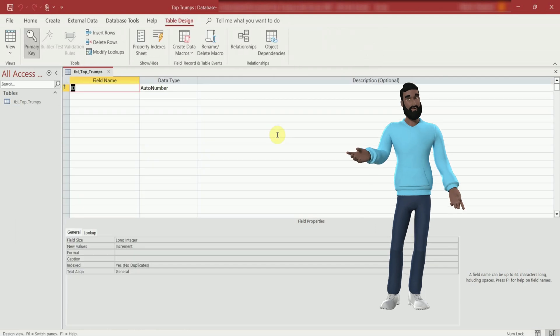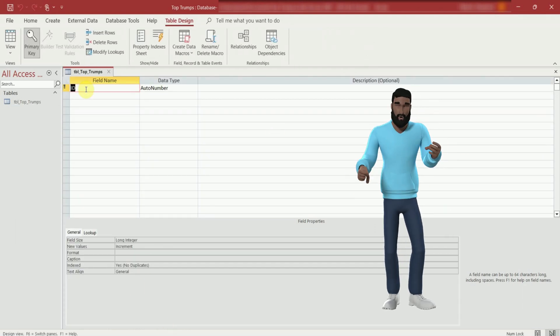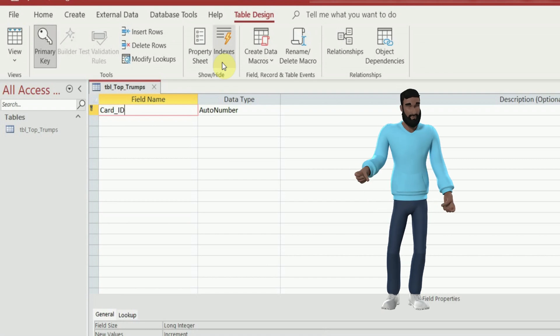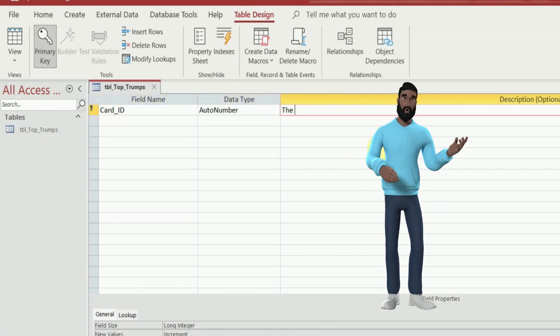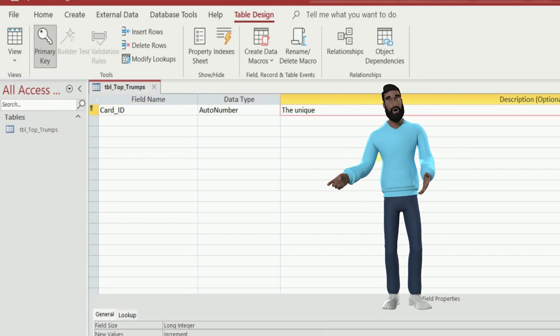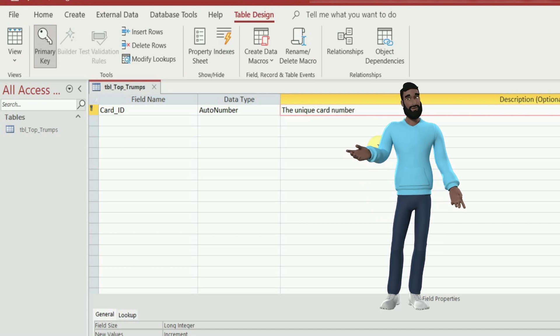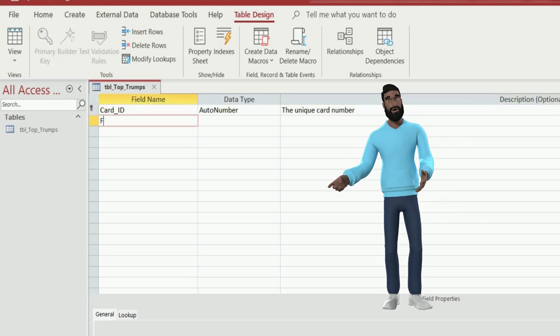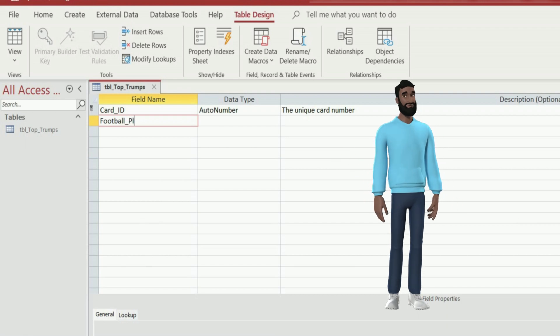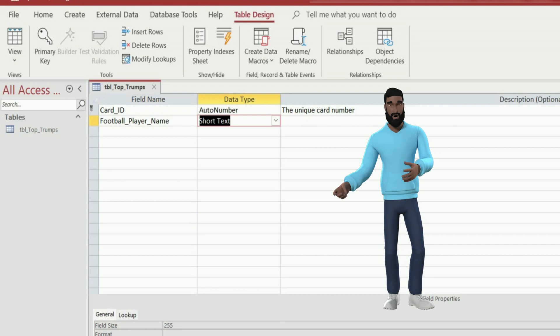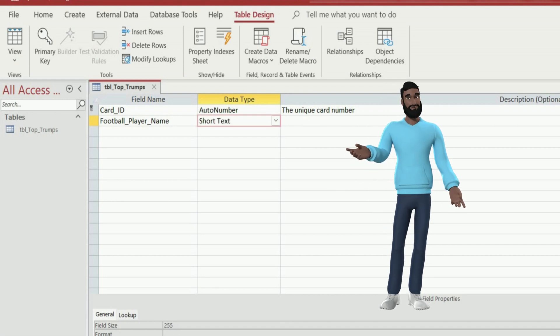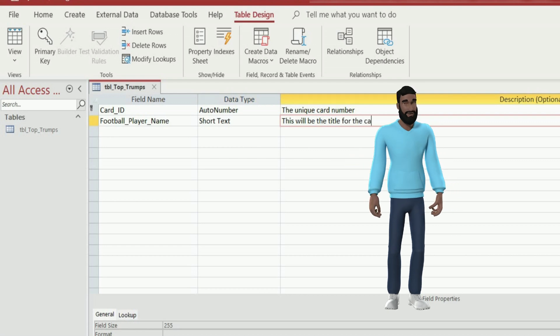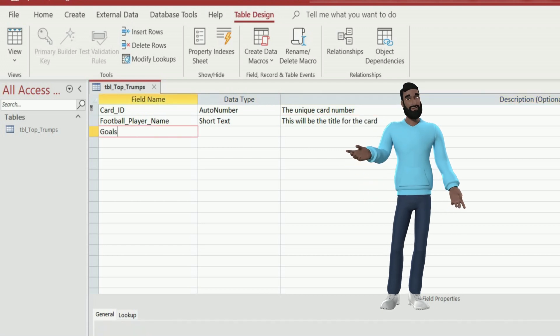Now let's add the fields. In Access each card has to have a unique ID. I'll rename it to card ID and leave it as auto number. It will automatically give each card a number. Now I need to add the categories I want on my Top Trumps cards. In Access these are called fields. As my topic is football I will start with the footballer's name. I will leave the data type as short text as it will be their name. You don't need a description here but it helps to remind you what it is.